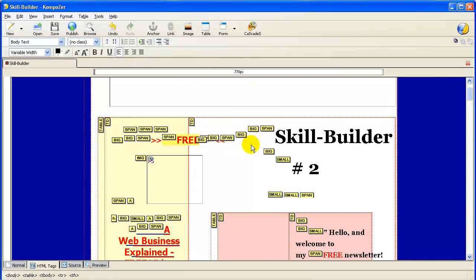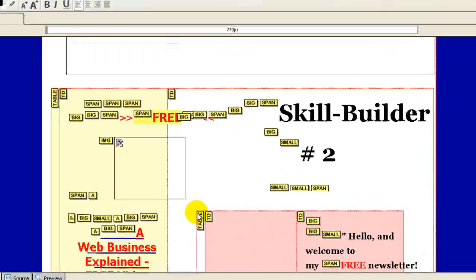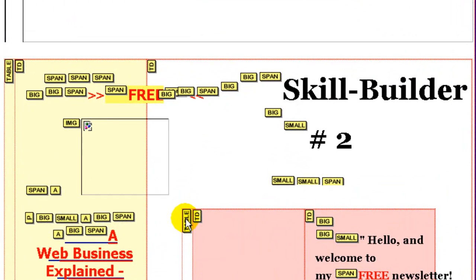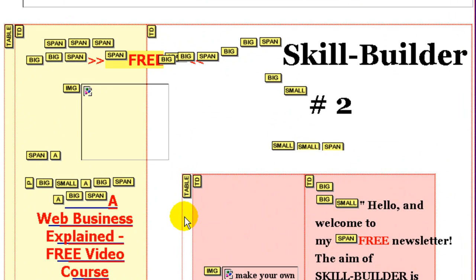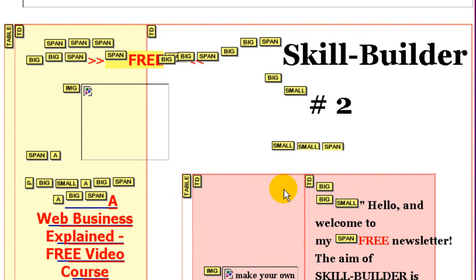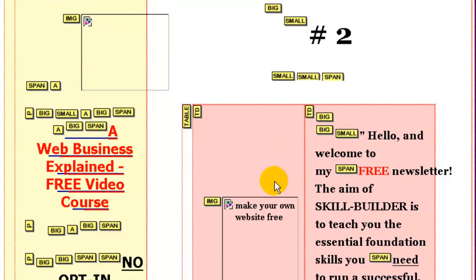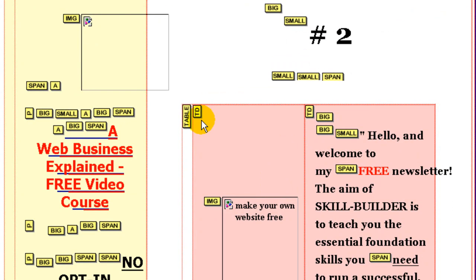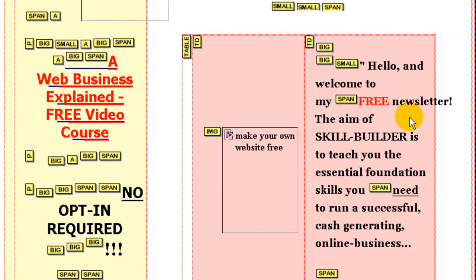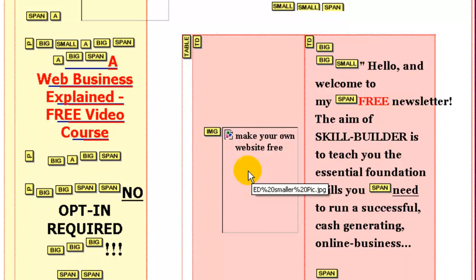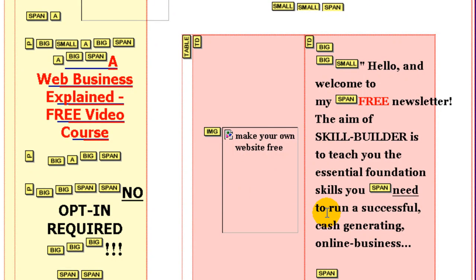Now within this one cell is its own table, which is a pink section. And like I said, within the pink section, it's separated into its own two cells right here and right here. So this picture is center aligned and this text is left aligned.